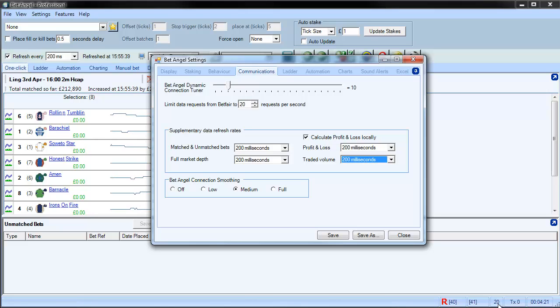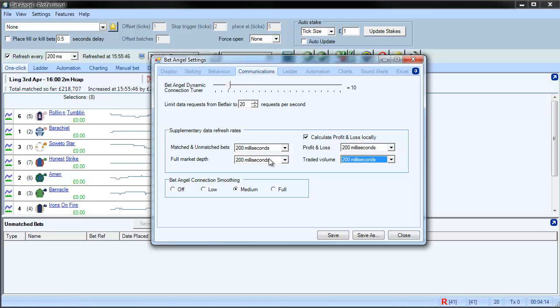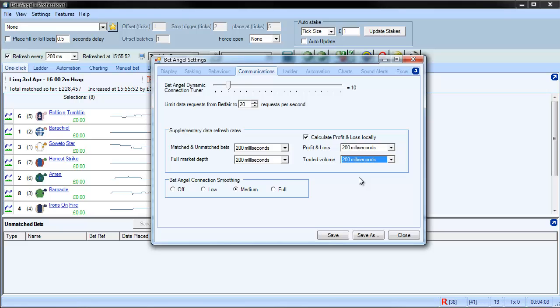When it's not going amber or red, it means that there's no buffering taking place at all. So you can see we're just underneath the threshold here. So we get fast unmatched bets and matched bet data, fast full market depth and fast traded volume, and we still remain underneath that limit.